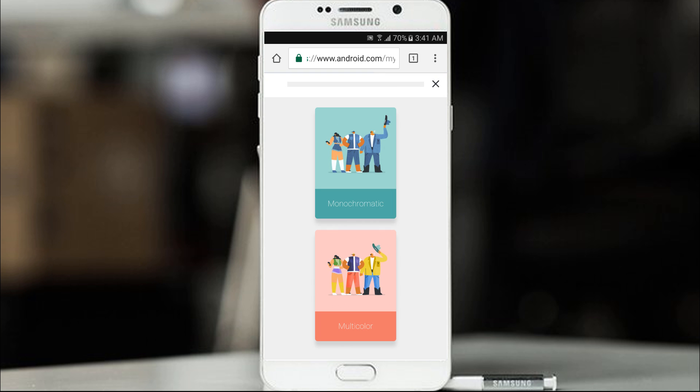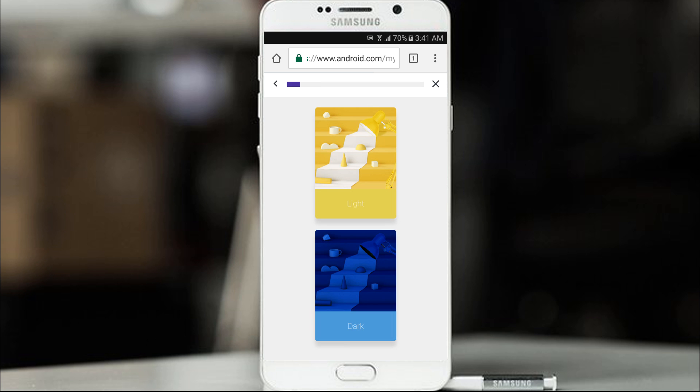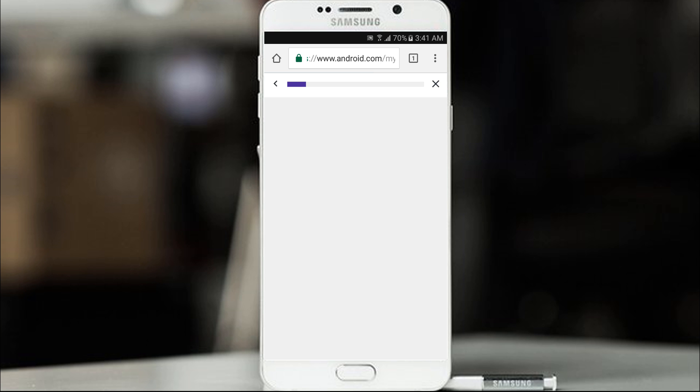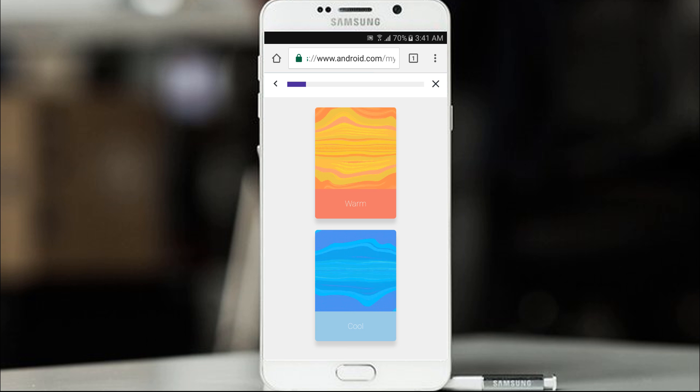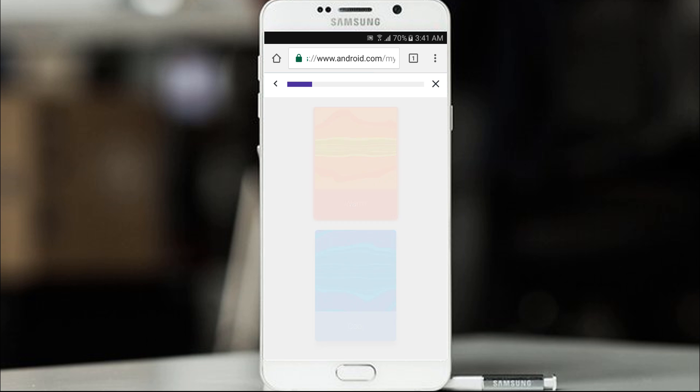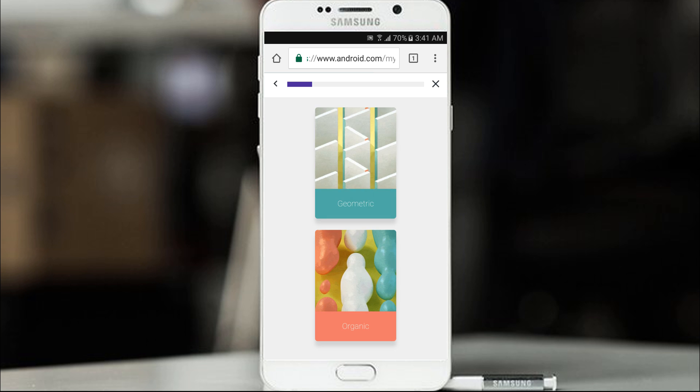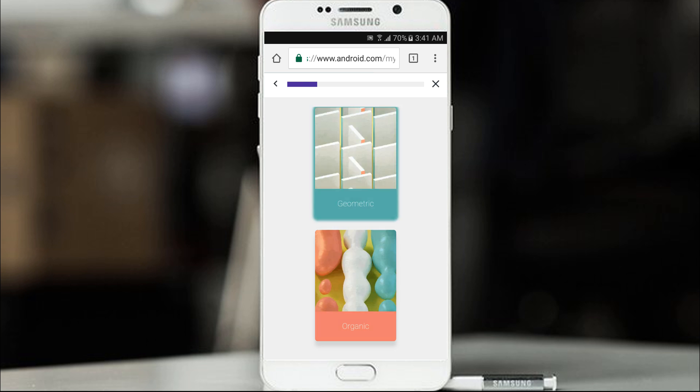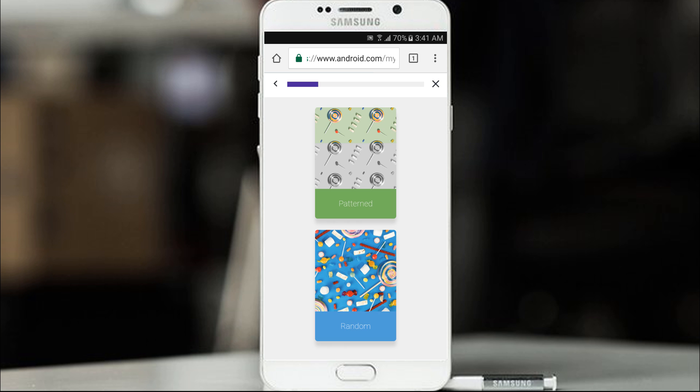Monochromatic or multicolor? Let's go with multicolor. Vibrant or muted? Let's go ahead and go with vibrant. Light or dark? I am going with light. Sometimes I like dark and sometimes light. Warm or cool? I go with warm. Geometric or organic? Let's go with geometric. Pattern or random? Let's just go with random.